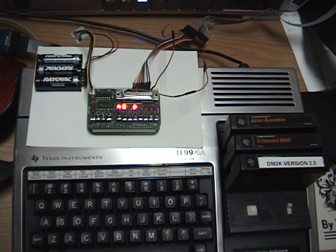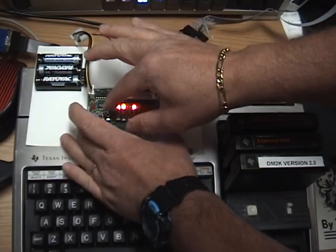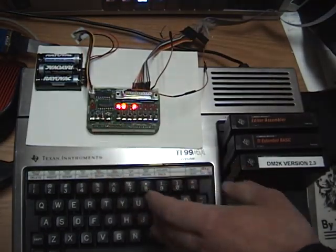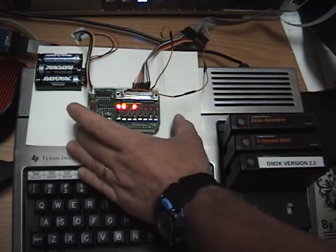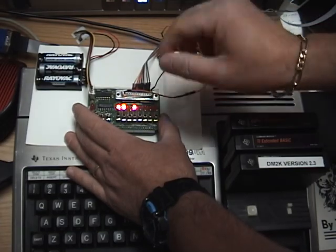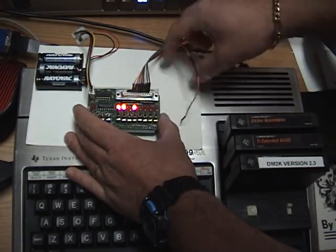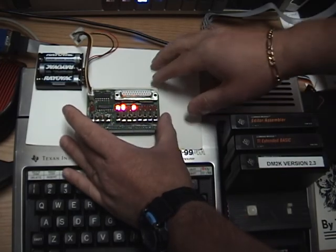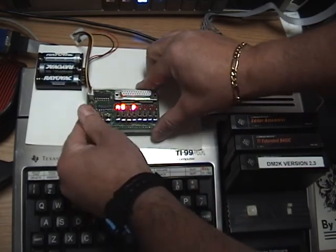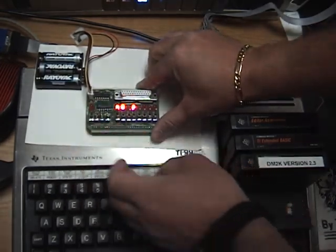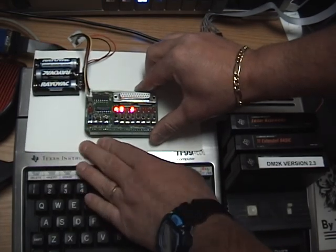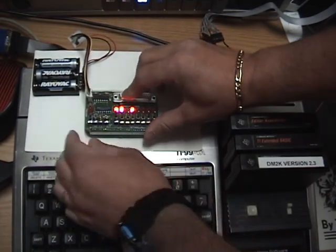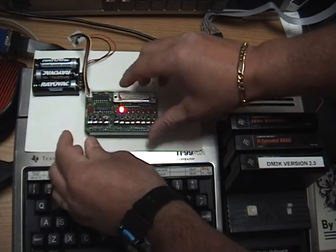So now we toggle back the memory protect switch so as not to accidentally write anything else. We go ahead and disconnect the lines from the membership card and reset the program counter and now all we have to do is toggle